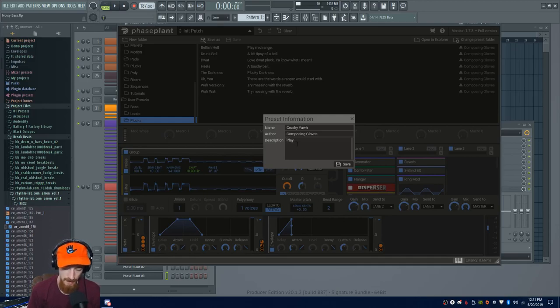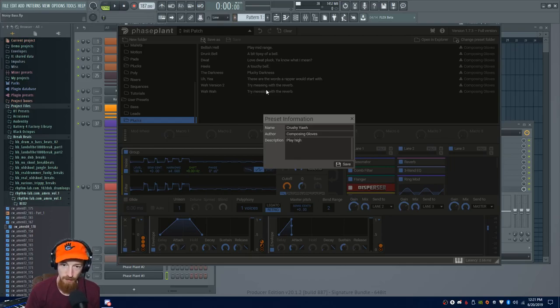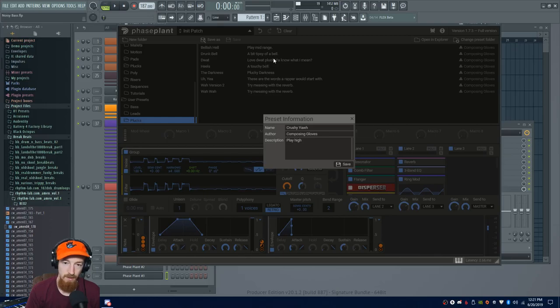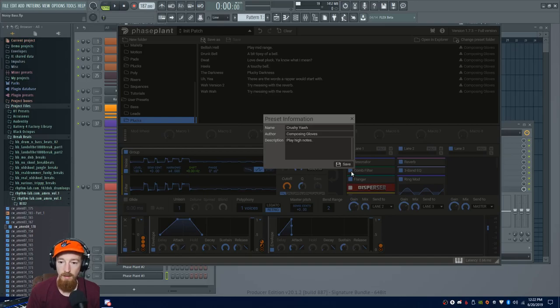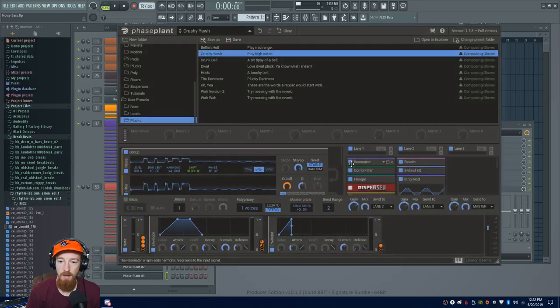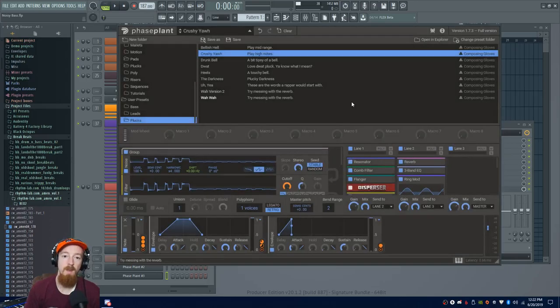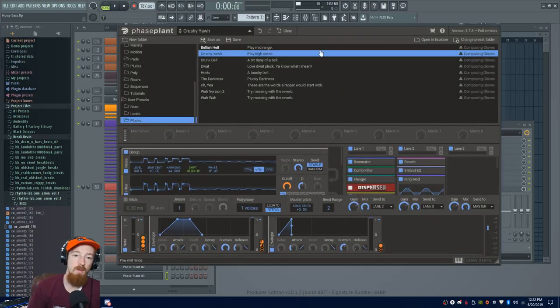Yeah, whatever, whatever. Play high note. I generally try to say what kind of notes. See, I try messing with reverb. Some of these are just like descriptions. But play high notes. Save this. Saved. Okay, cool.